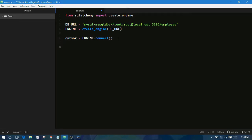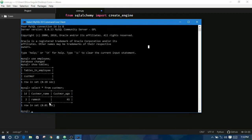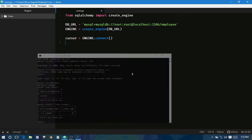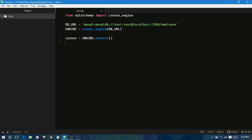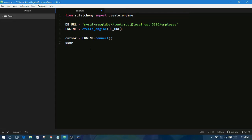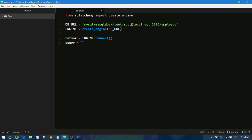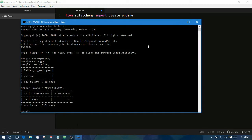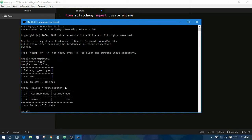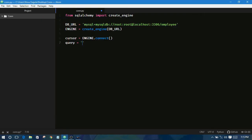And here I am passing one string. It is the SQL language string. See here, query is equal to, pass this query here.